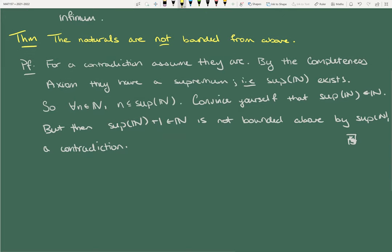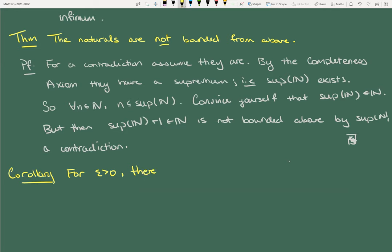As an immediate corollary — and I'll let you prove this one — for every epsilon greater than zero, there exists some capital N in ℕ such that 1/N < epsilon.